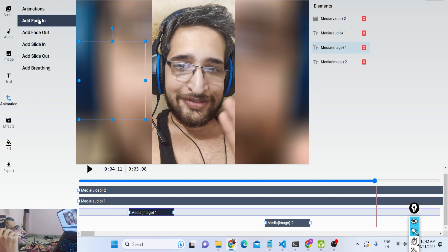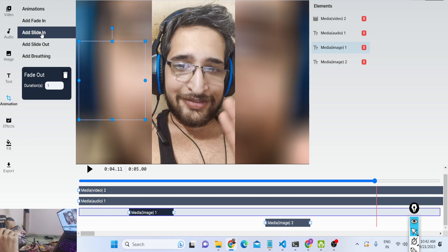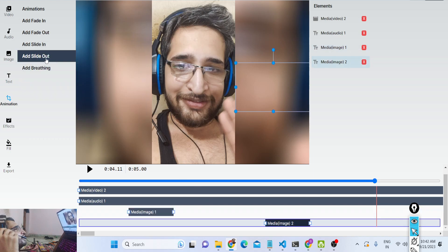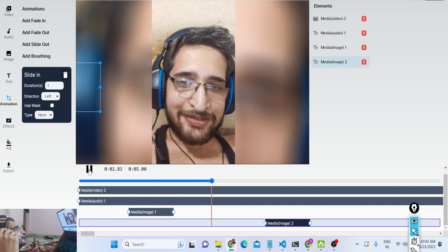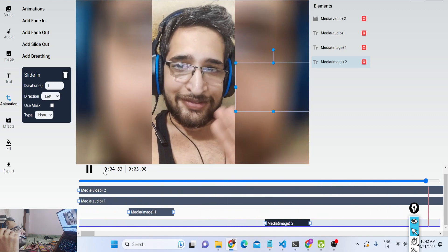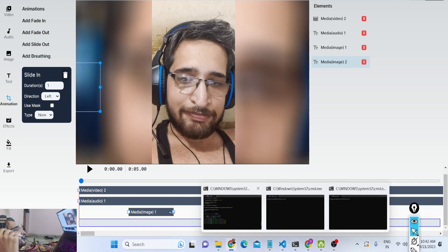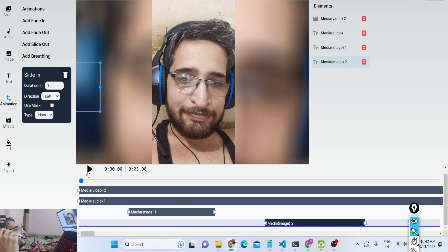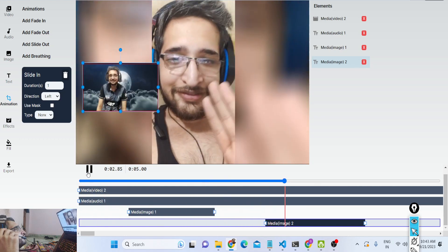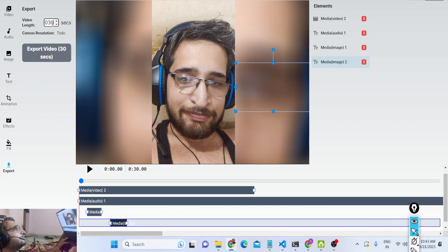We also have animations. If I click the animation tab you can have fade in, fade out, slide in, slide out, and breathing animations. If I apply the slide in animation to the second image — now if I play that video you will see the animations popping in. You can just elongate the image so that it is seen properly. You can see how easy it is to apply animations as well.